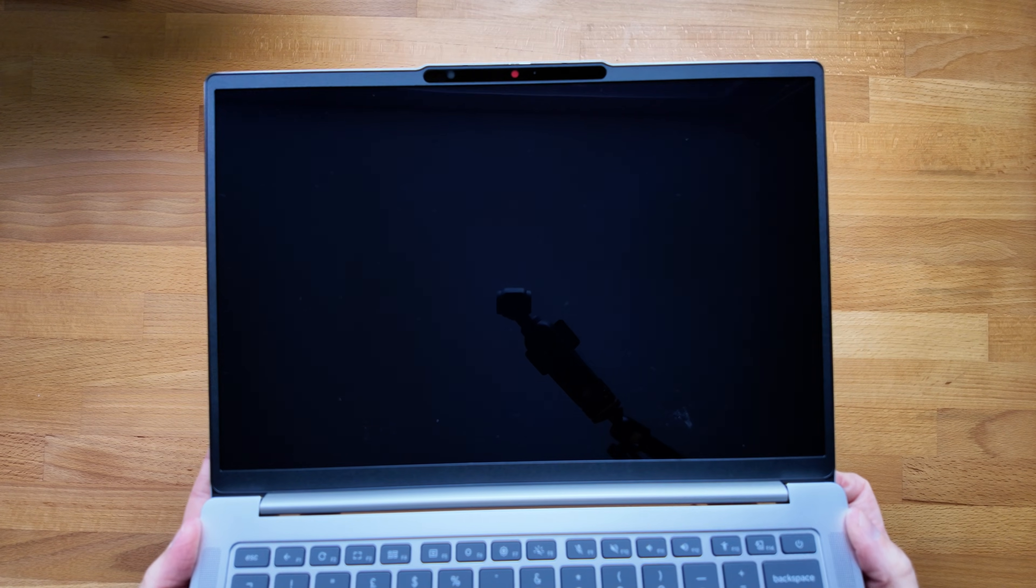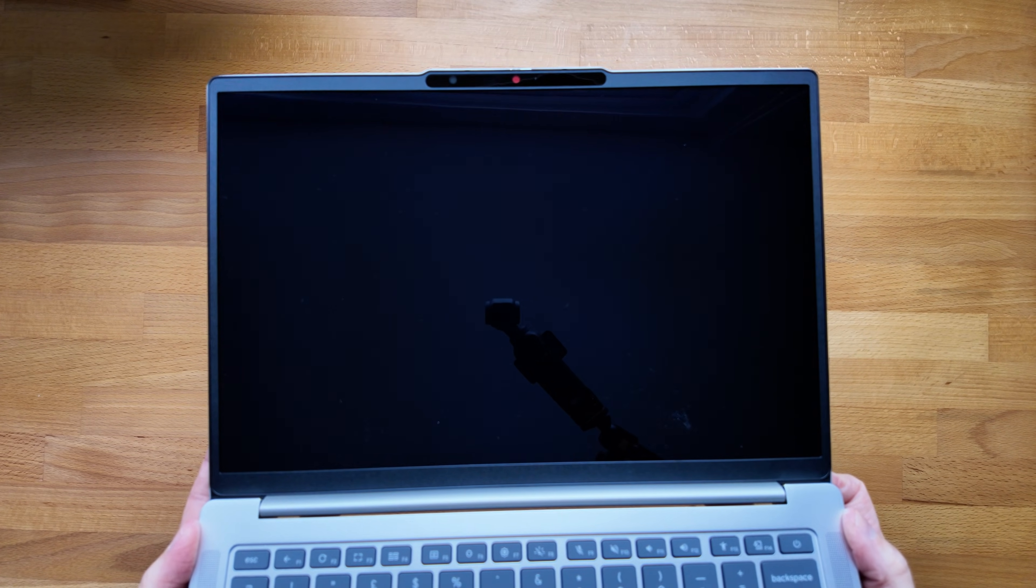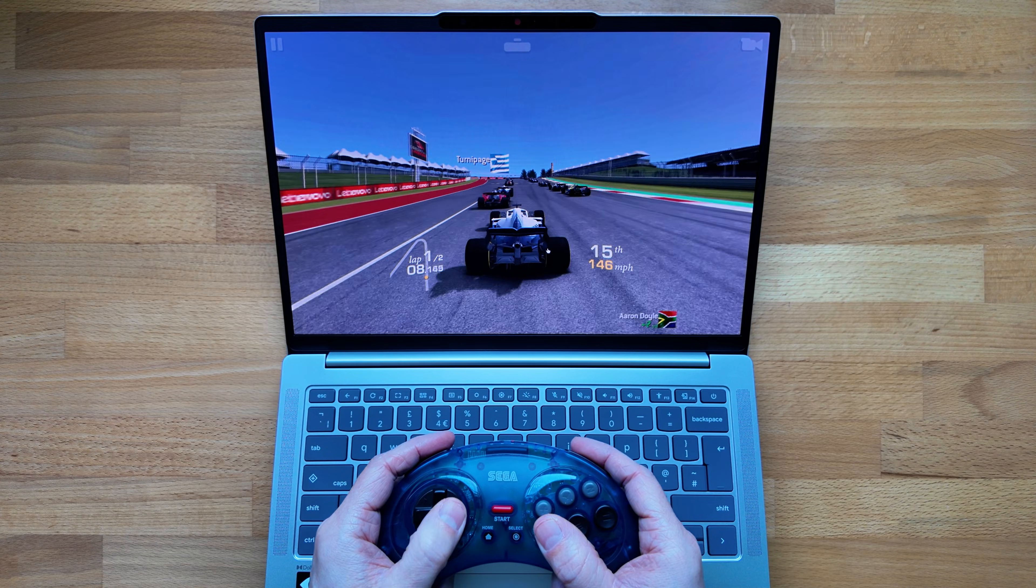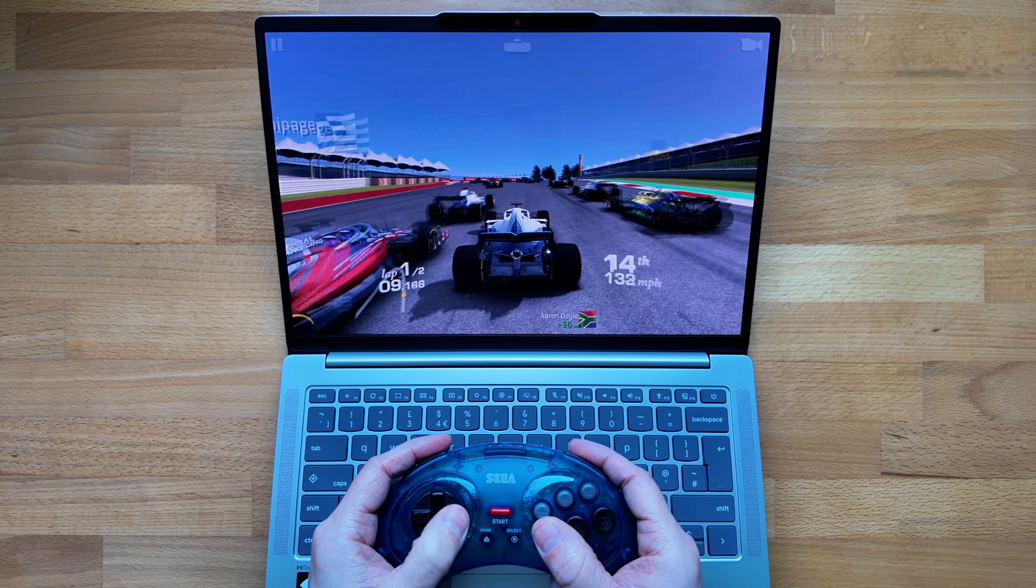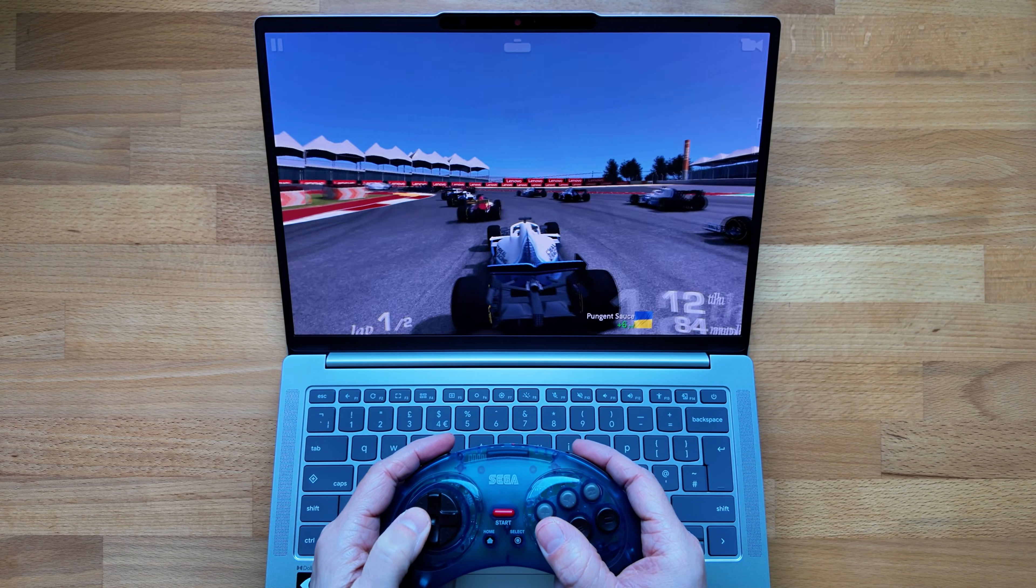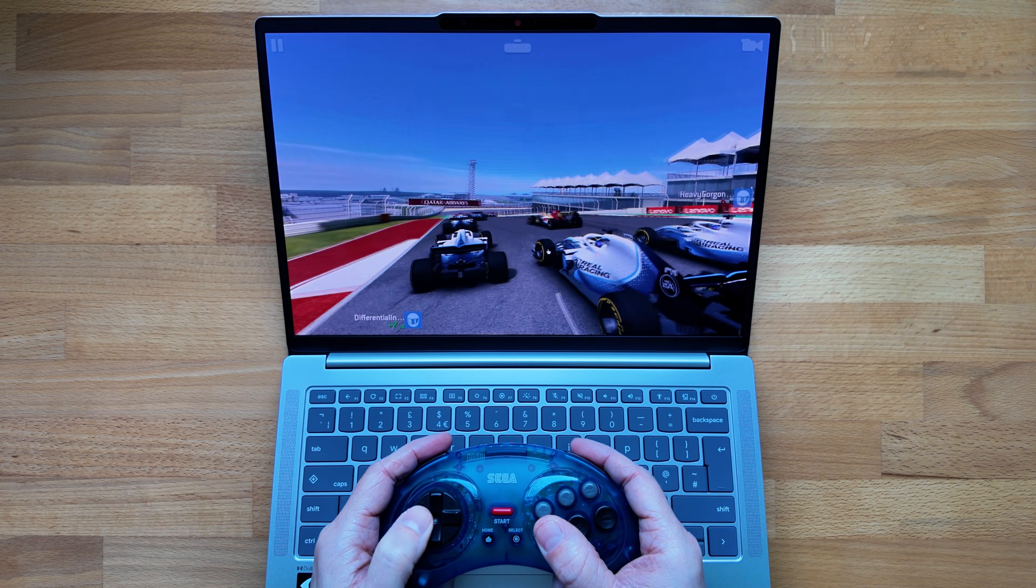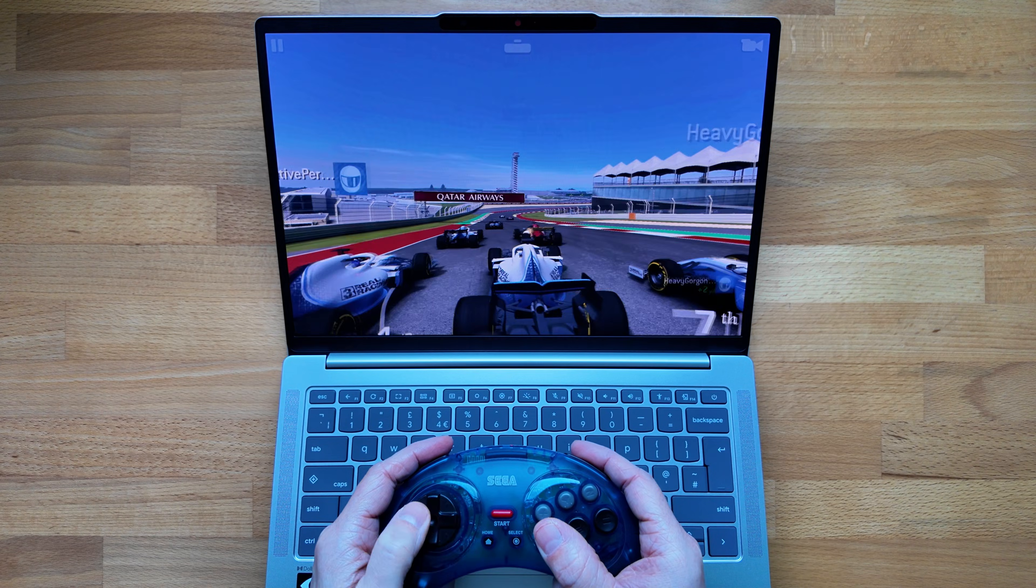That said for me the touch option isn't even the best thing about the display. It's the fact that it's OLED and nice and bright at 400 nits and this lower spec option still delivers on both of those points.